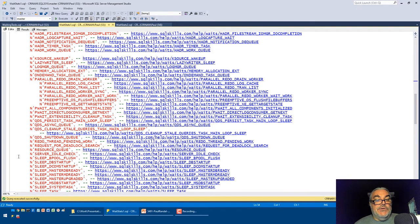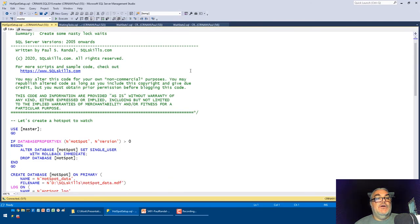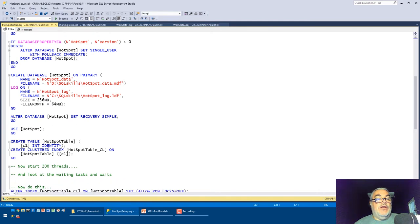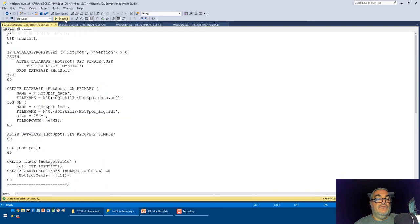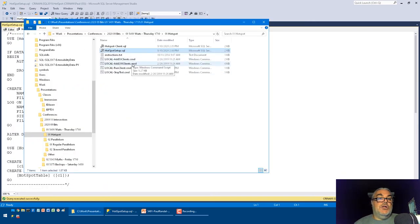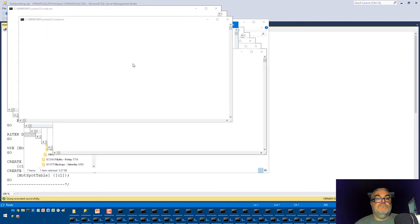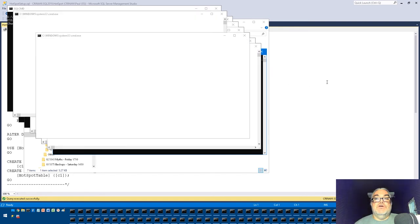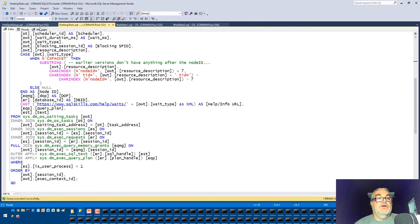For the demo, I'm setting up an insert hotspot — creating a simple database and table with a clustered index and a single int identity column. I'll run all of this setup, then kick off 200 clients all inserting into that single table, creating a lot of contention.